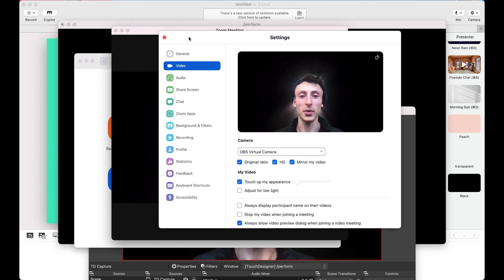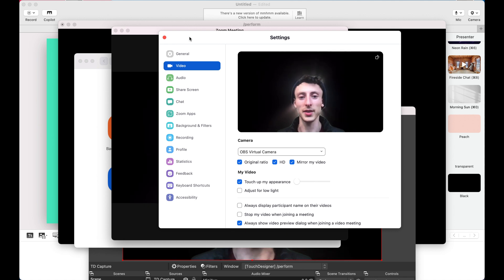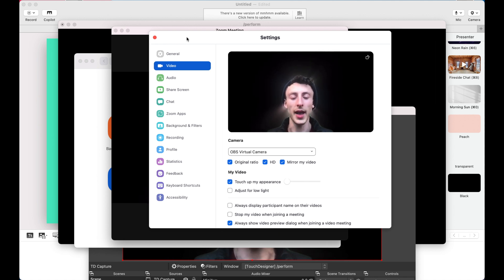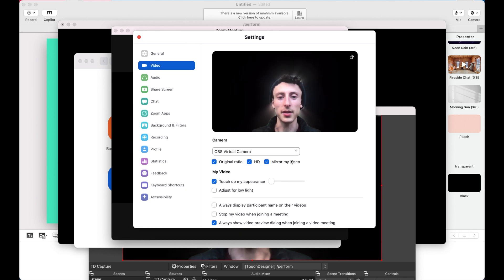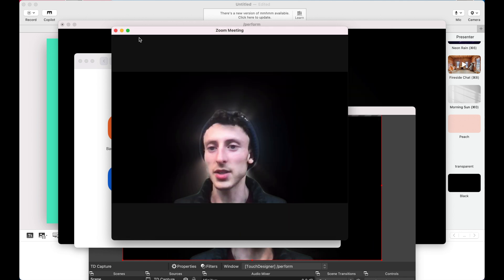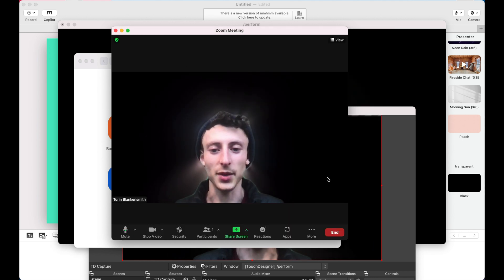Here is our custom background from TouchDesigner. So you can put anything you want. You can run whatever project you want in TouchDesigner and you'll have this in Zoom. And the same thing goes for Google Meet. You can just select your video device.